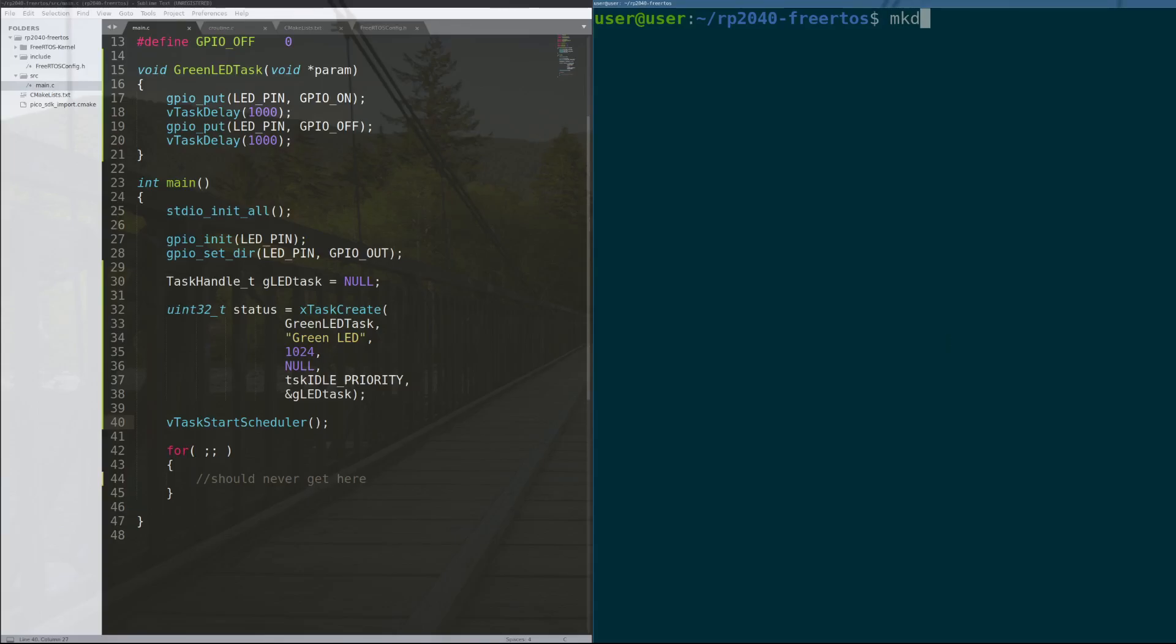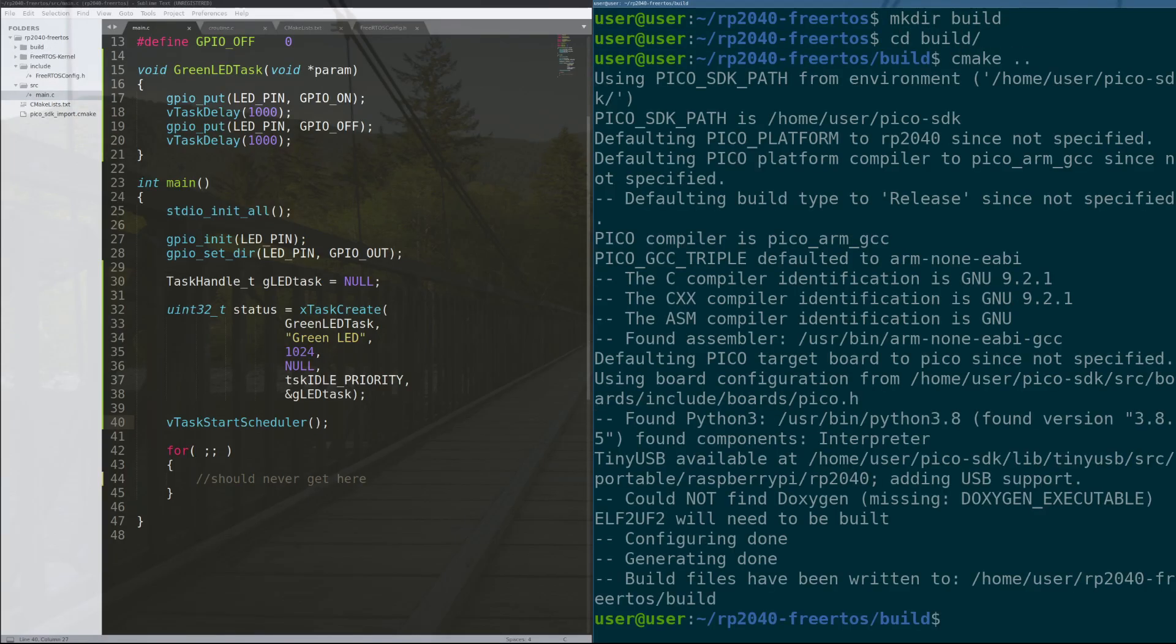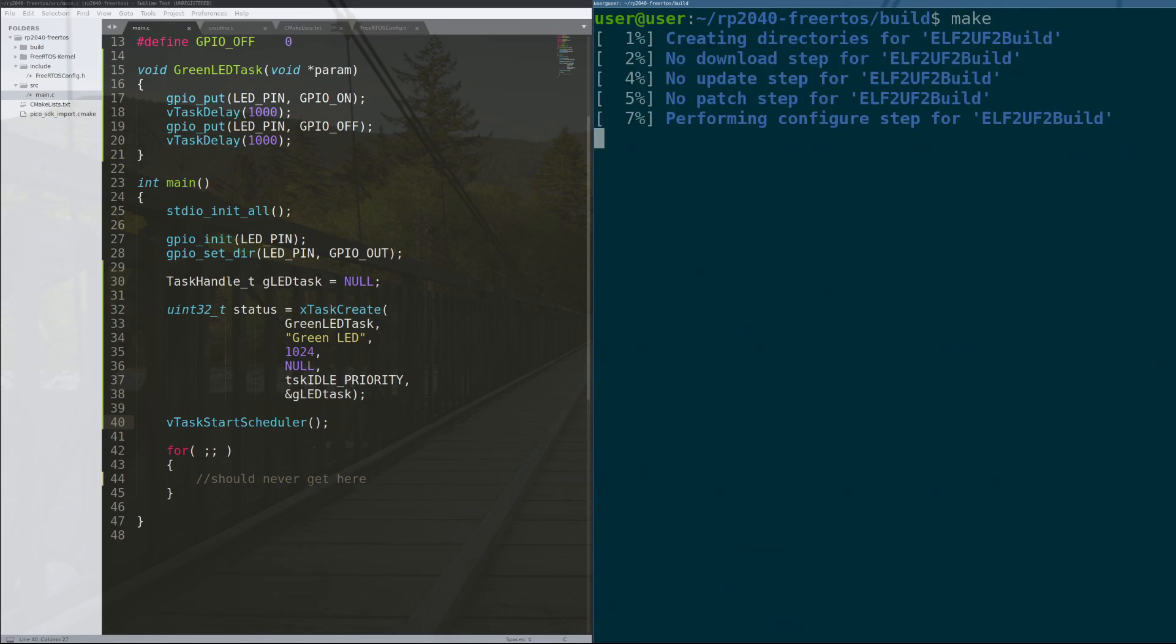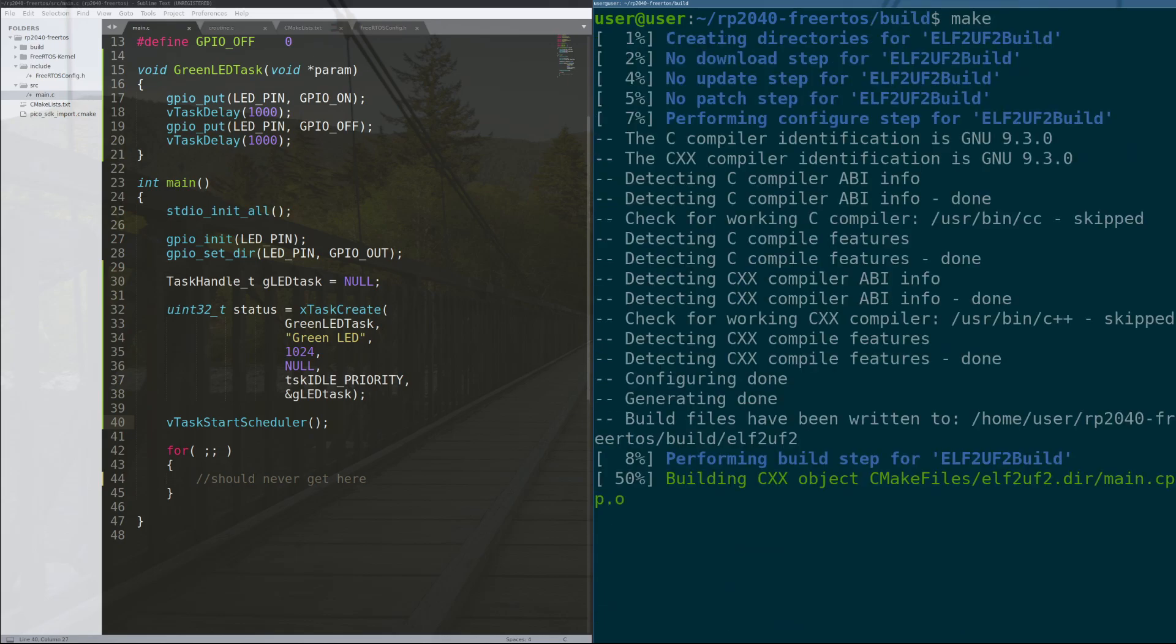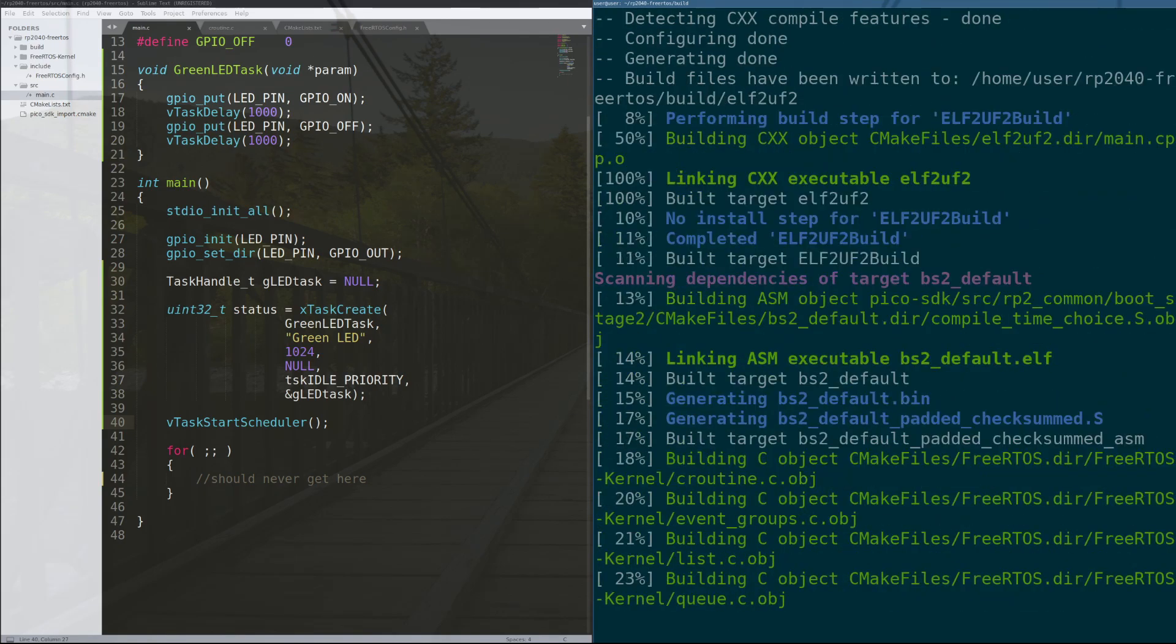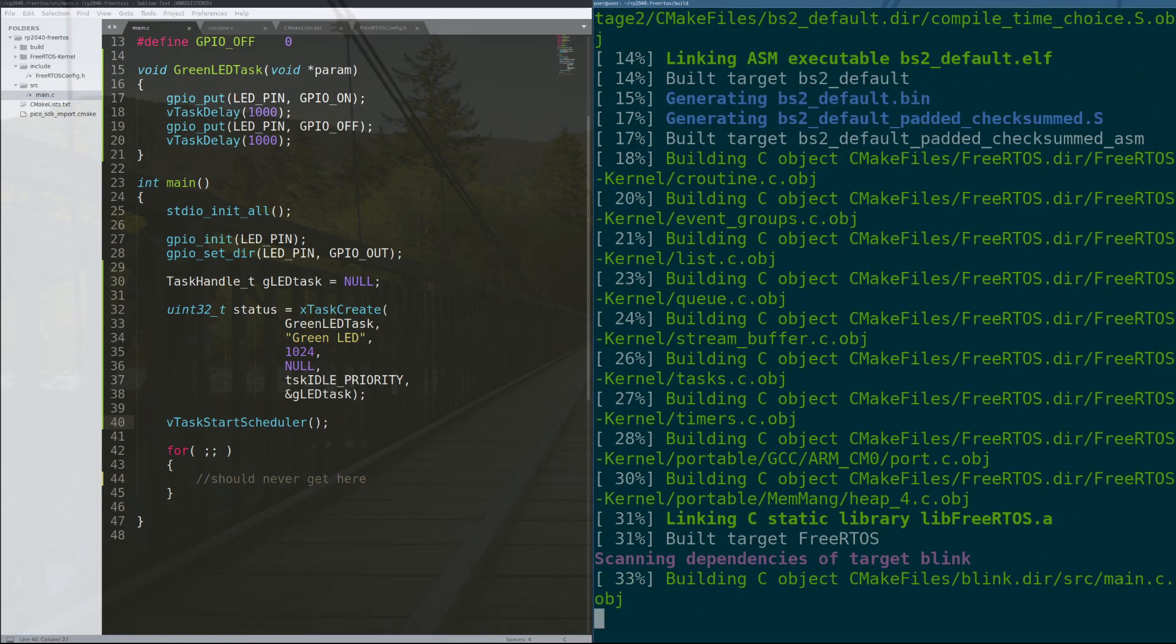Okay, and as usual to make our projects, we make a build directory, we CMake into the previous directory, and then we can make the UF2 file. This takes a minute to compile but not too long. You are compiling an entire operating system here.